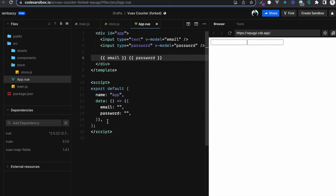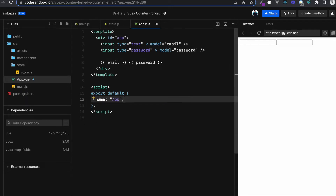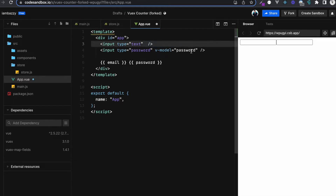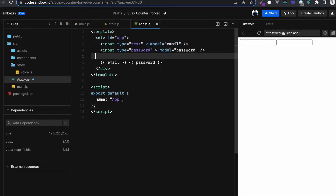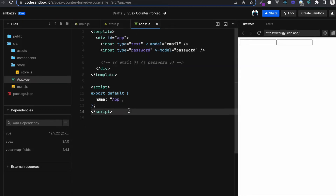That's how we bind — it's called two-way data binding. Now what if we had something like this? Let's cut this out and keep the inputs, because we're going to name the new variables email and password as well. Let's comment out the data properties for now.